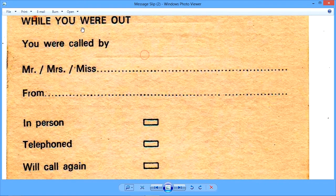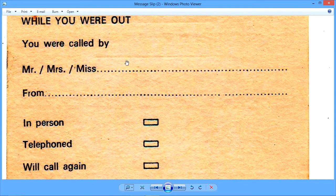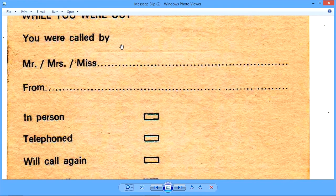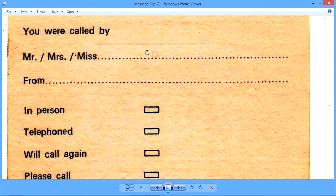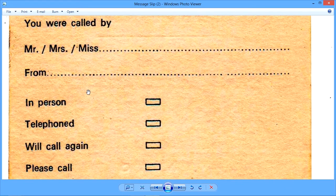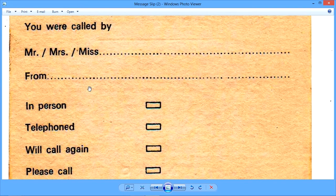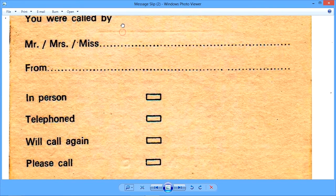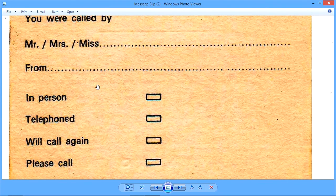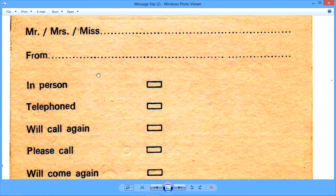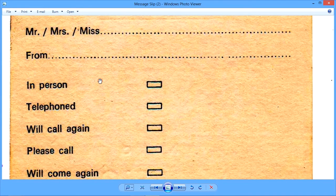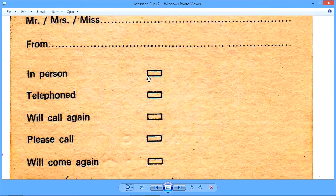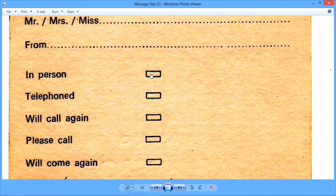So we say, while you were out, sir or ma'am, you were called by the caller's name here. From is the place from which the caller called. And there is a grammatical issue here - you were called upon by or somebody came to visit. Let us not worry too much about it. So if somebody came personally, we will just tick this box.